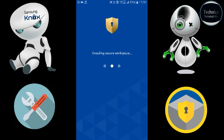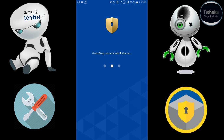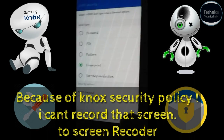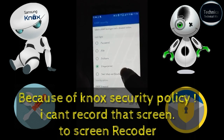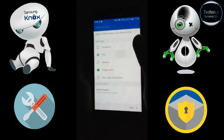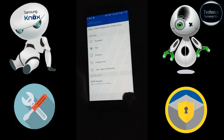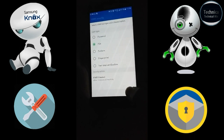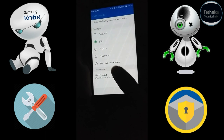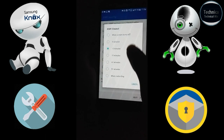It will ask for your location — you can say 'No thanks.' Now this is the main process. Finally it is done and it is asking for your password. I will enter a password. After 10 minutes of inactivity, you can adjust the lock settings here.